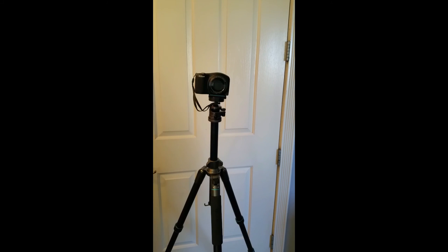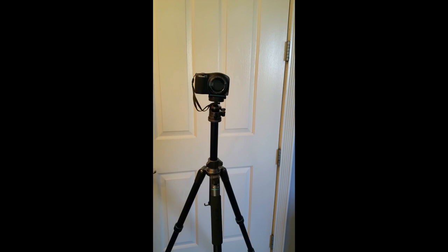And again, this is Bonfotos B674A tripod. Thank you very much for watching.